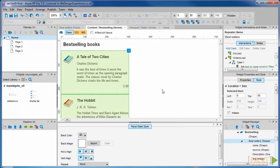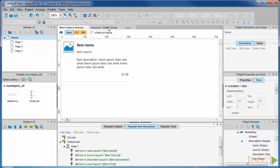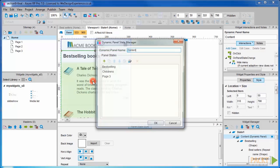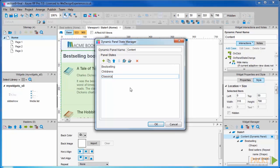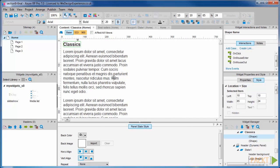Back to viewport panel where we can open the content panel. We'll change the state name to Classics and open this state. Change the page title to Classic Books. Delete the dummy text.